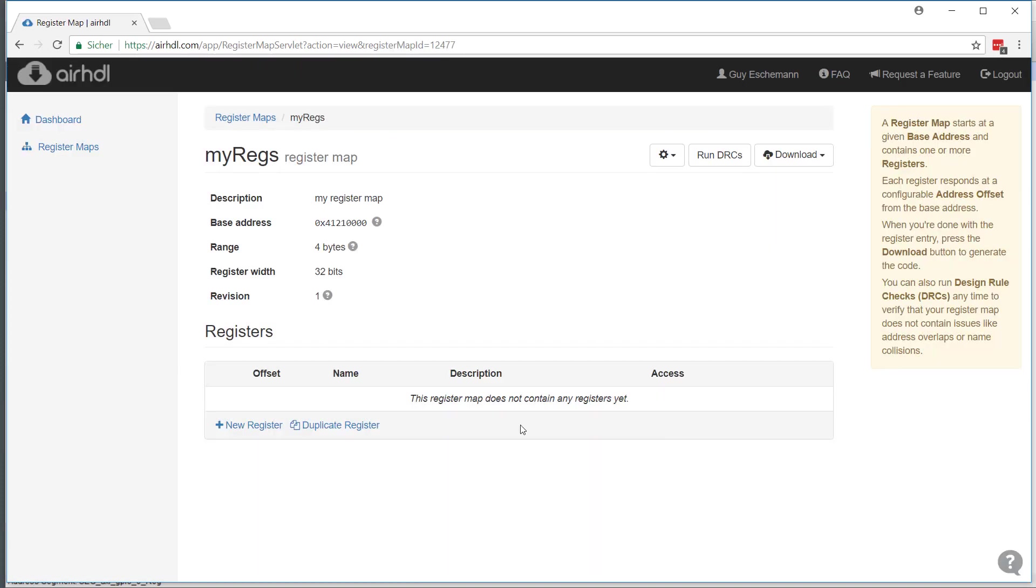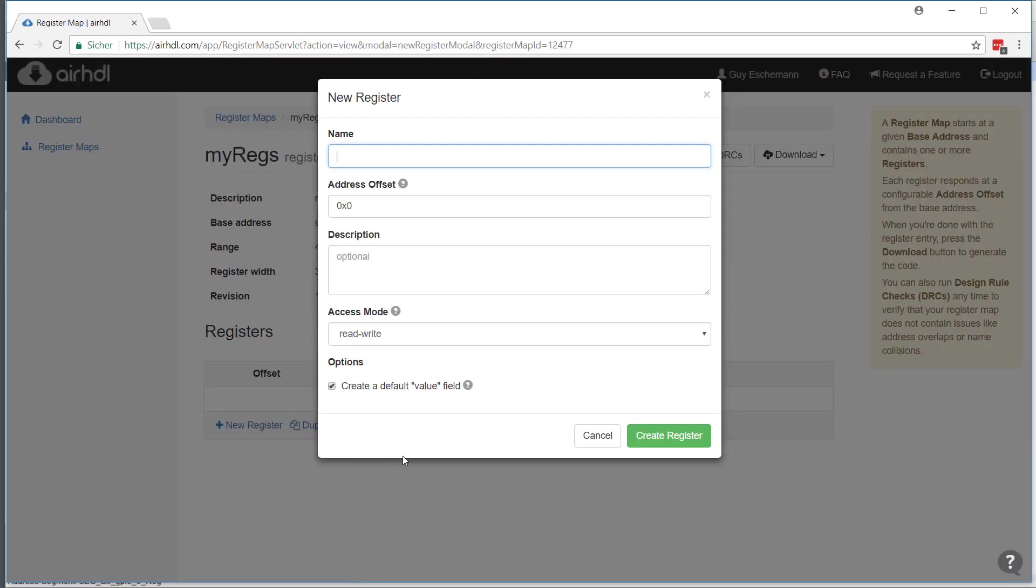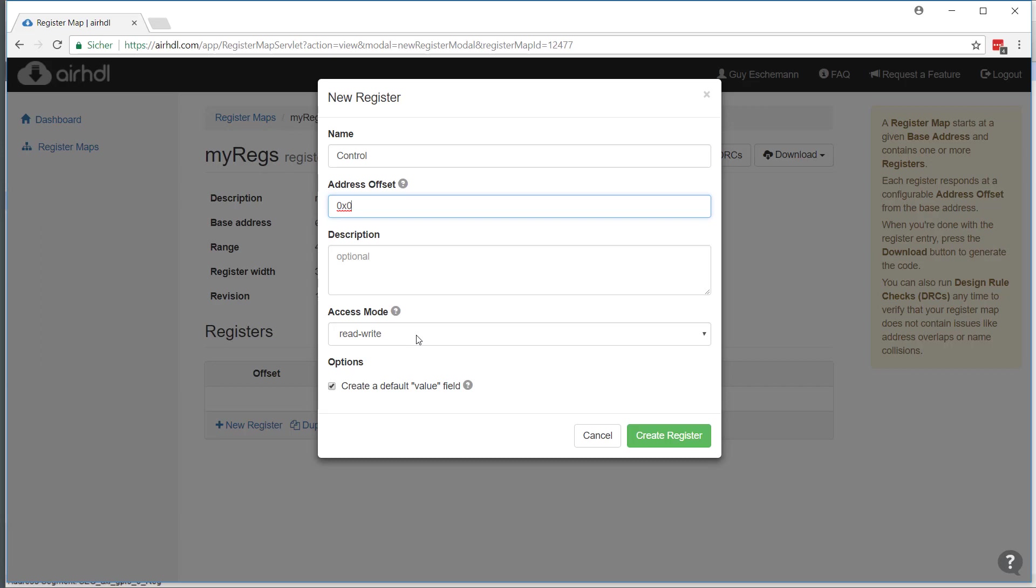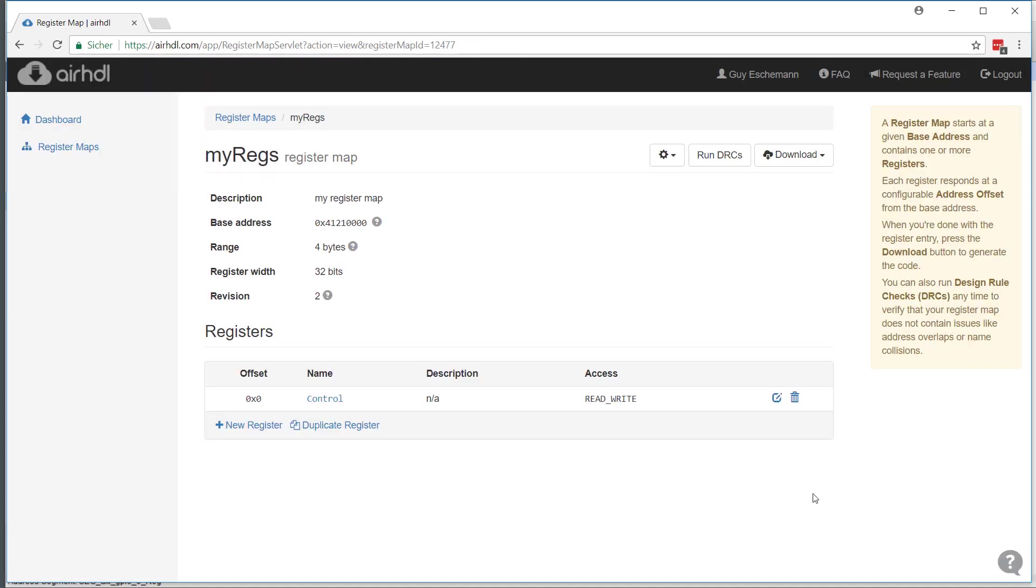This register map is empty for now. As I said, I will create a control register and just call it 'control' at address offset 0 from the base address. This is a read-write register, which means it can be read and written from the CPU. Let's create this register.